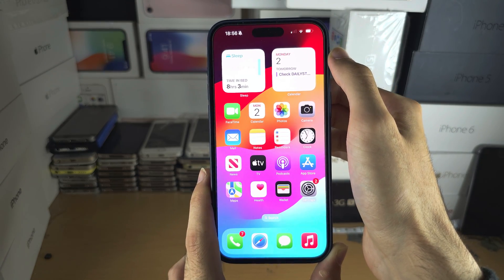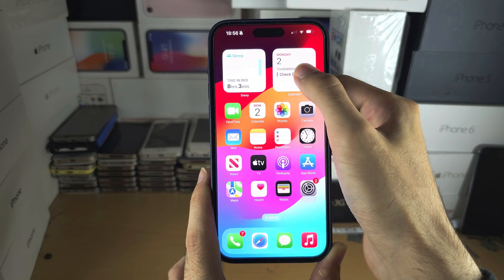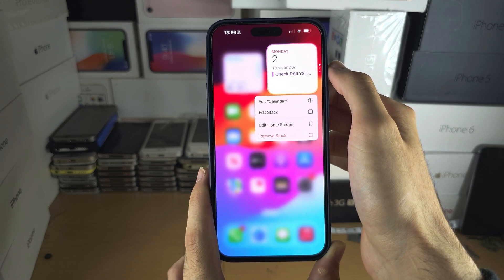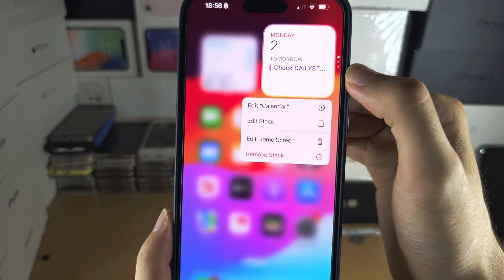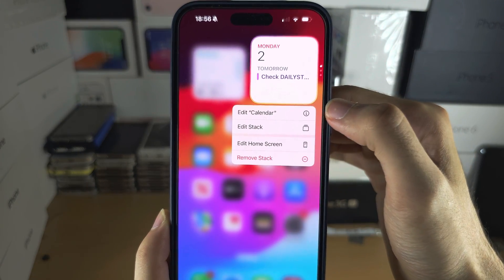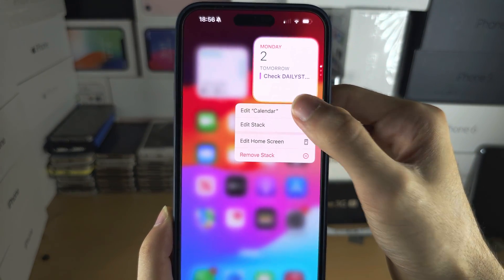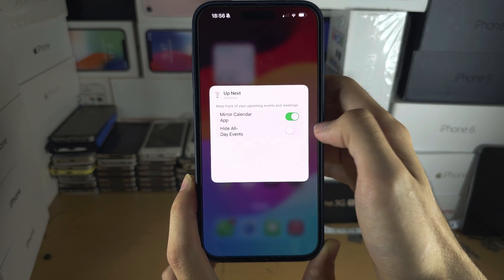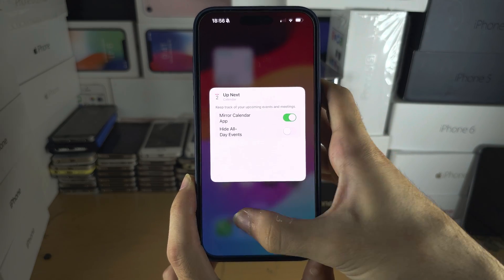To customize the widget, long press on the widget and then you'll see edit and the widget name, and there may be some options there.